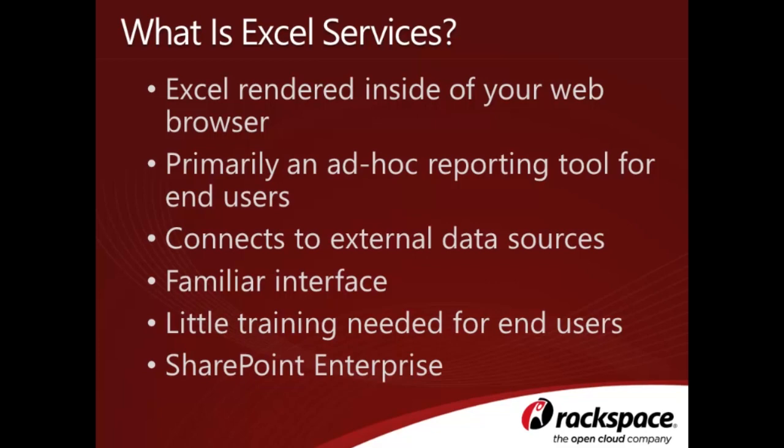In terms of BI, Excel Services is an easy-to-use, ad-hoc reporting tool for end users. It allows you to create workbooks that are connected to a variety of external data sources, including SQL Server databases and SQL Server Analysis Services cubes. Once connected to a data source, the workbook can then be refreshed, so you can be sure you're always looking at the most current data.